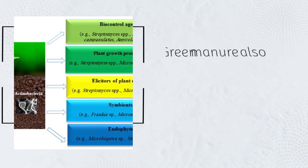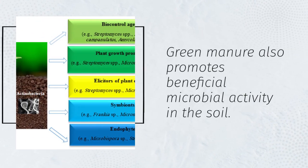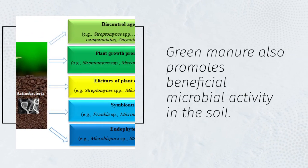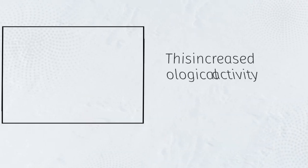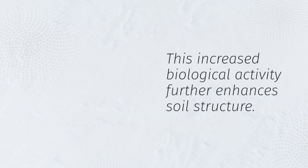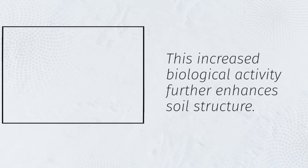Green manure also promotes beneficial microbial activity in the soil. This increased biological activity further enhances soil structure.